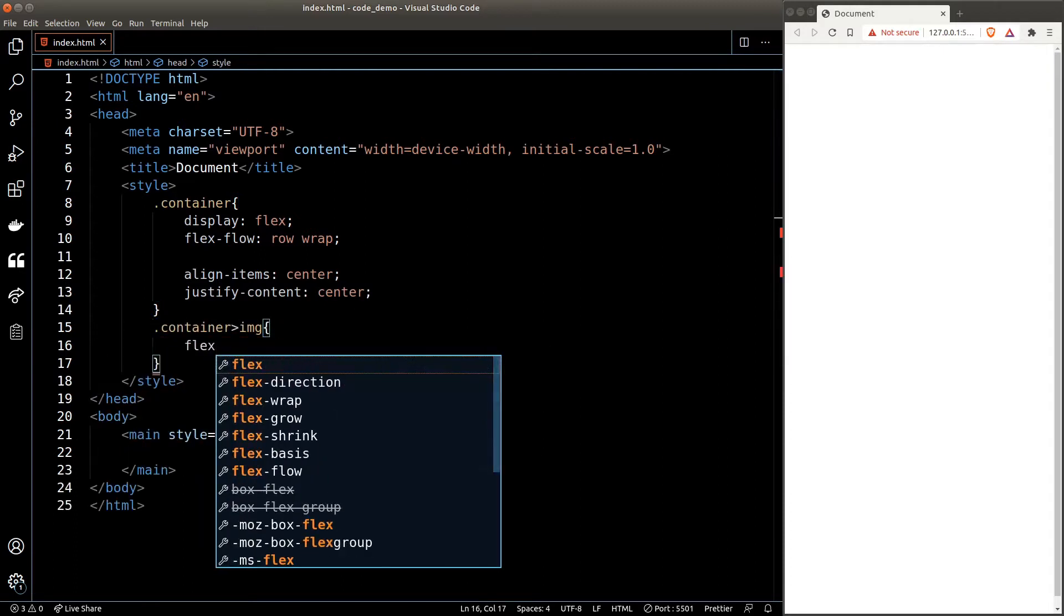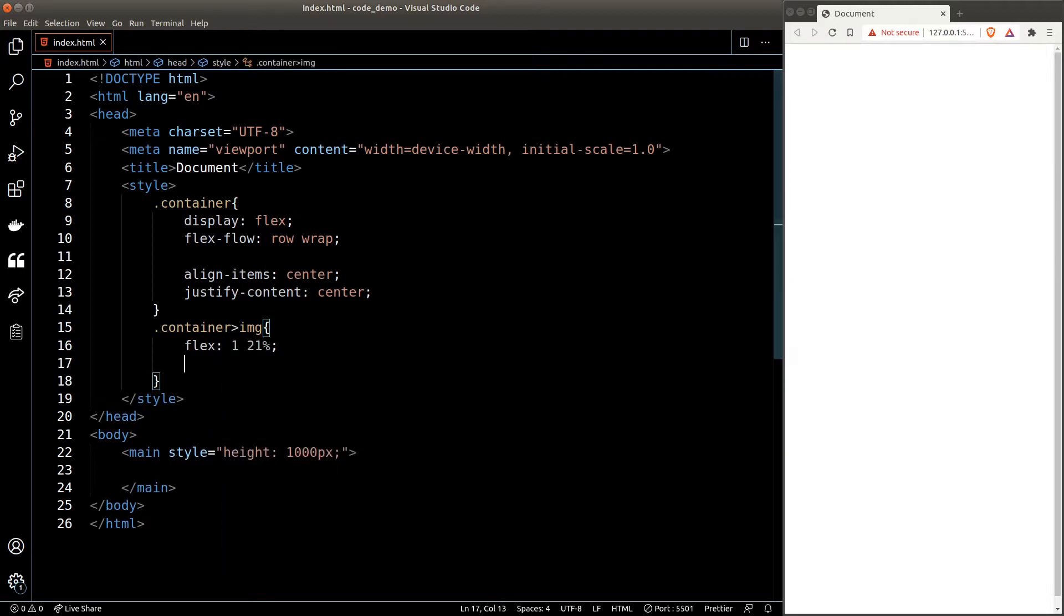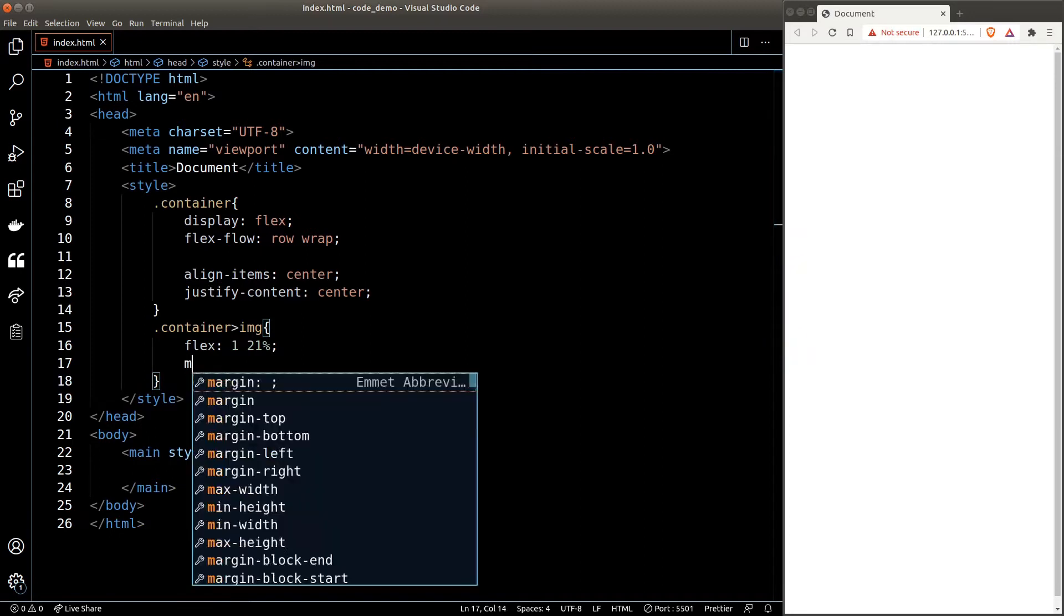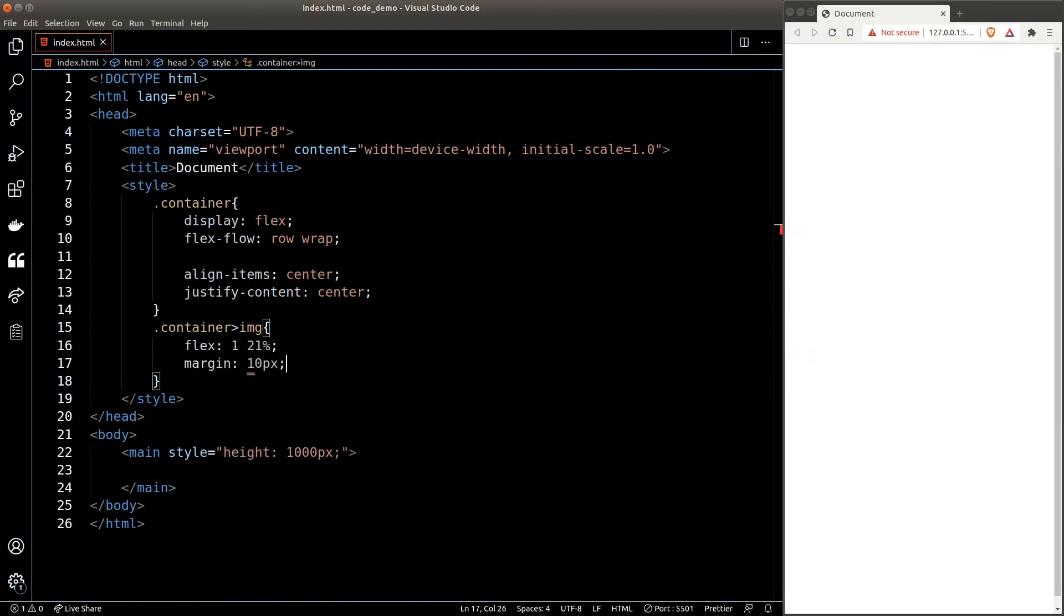We'll give each image a flex unit of one so they all occupy the same width, and a flex basis of 21%, which means the minimum width of 21%. We'll also set the margin to 10 pixels to give some space around the images.